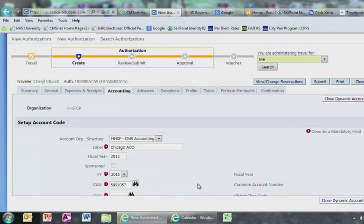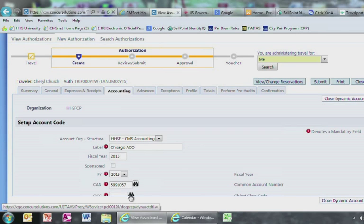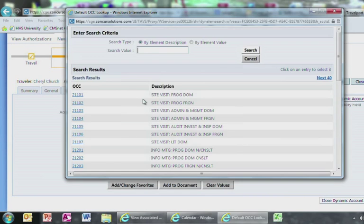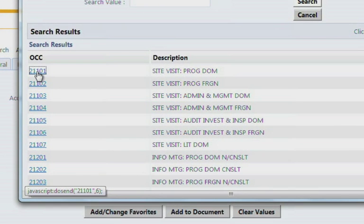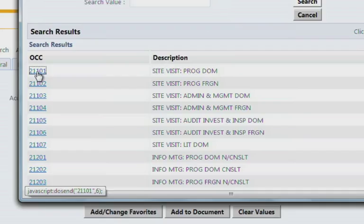Most of the time, your object class code will fall under a conference or site visit. For the purposes of this tutorial, we are going to select Site Visit Program Domestic. It's the first option.